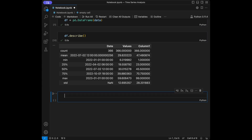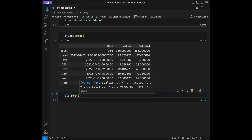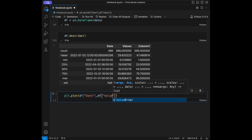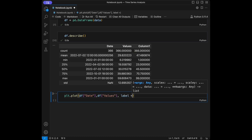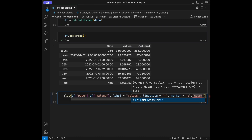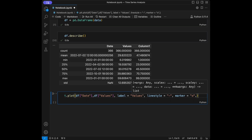Now that we have our time series dataset, we can dive into exploring the basics of time series analysis using matplotlib and pandas. We use matplotlib.pyplot to create a time series plot. I'm going to call matplotlib.plot, and I will pass DataFrame date and DataFrame values, setting a label like 'values', adding a line style, and adding a marker. I will try to show you the customization options — there are a lot more you can check in the matplotlib documentation.